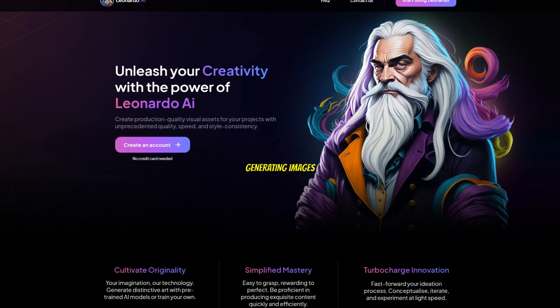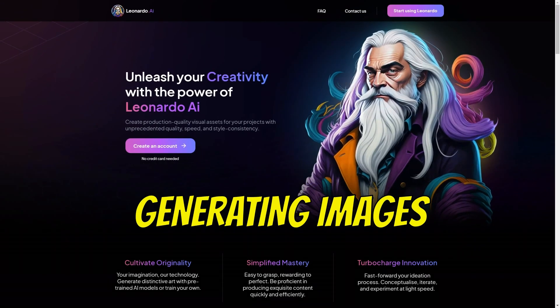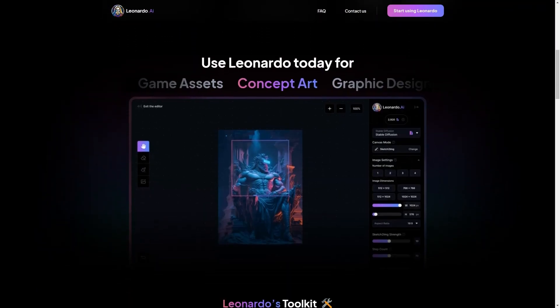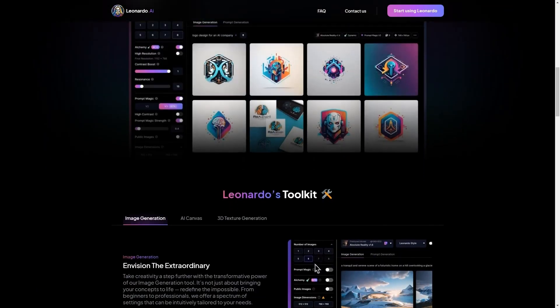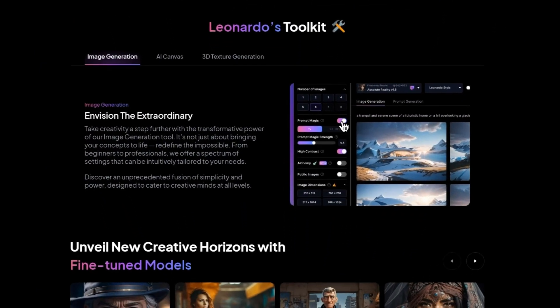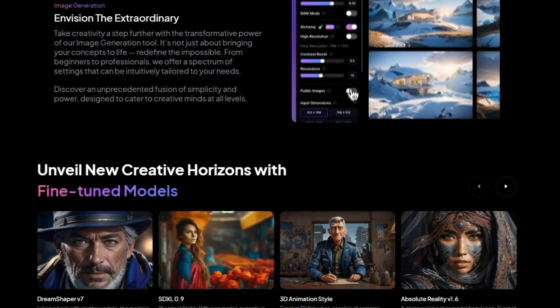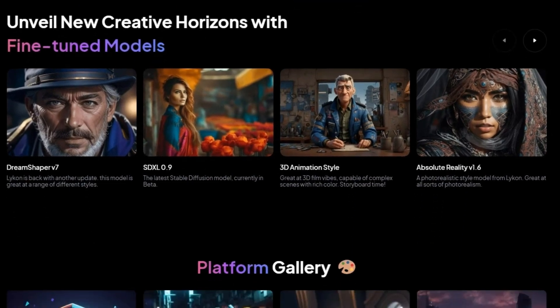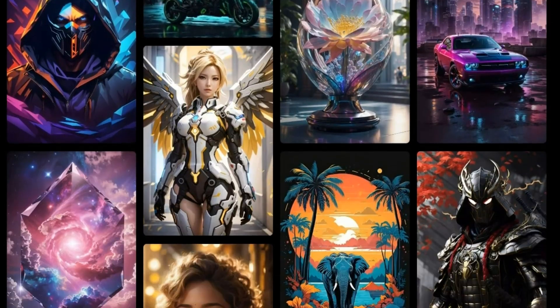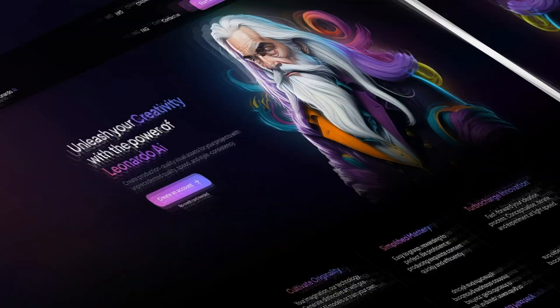I will start by generating our images using Leonardo AI and then I will quickly show you another free tool, Stable Diffusion XL. However, you can also try alternatives like Midjourney.